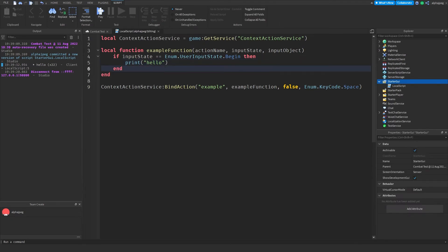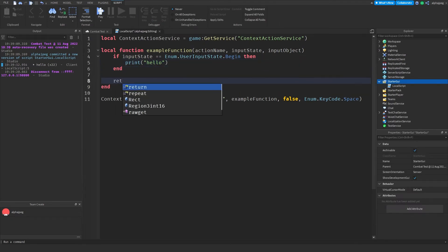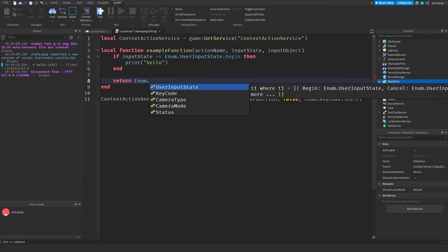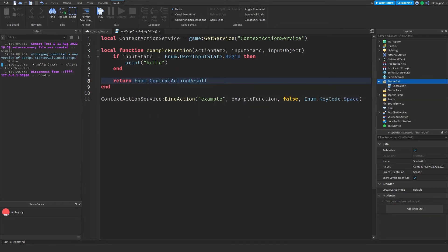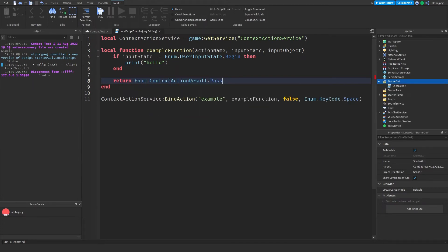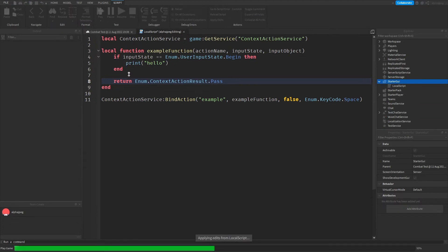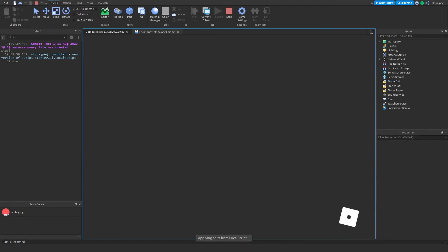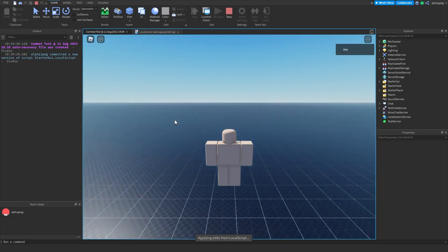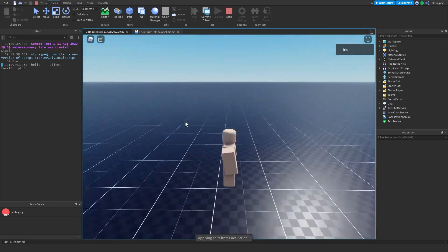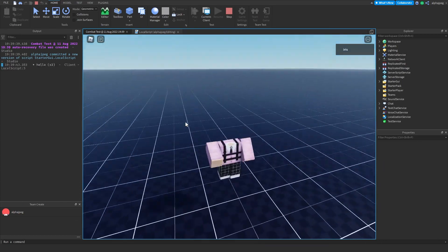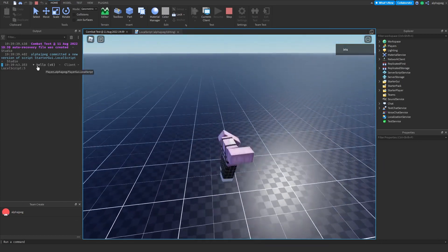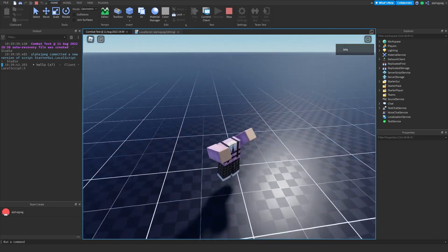So if you want to bring back functionality to that key you actually have to return something. So we're going to do return Enum.ContextActionResult.Pass and what this allows it to do is run our code, run our function's code, but still bring back normal functionality. So as you can see I can now jump around as normal as well as be printing hello.